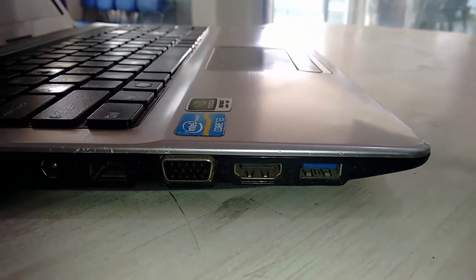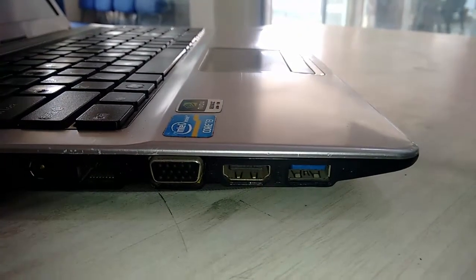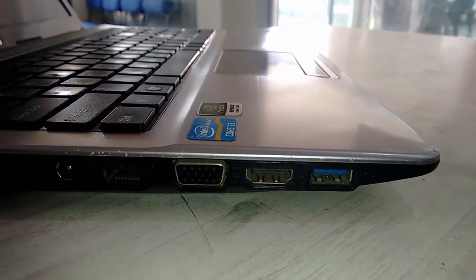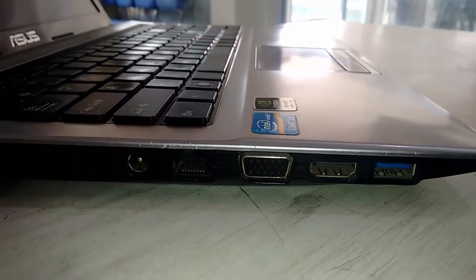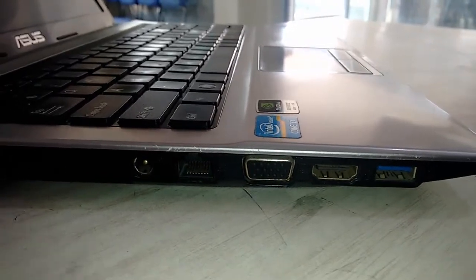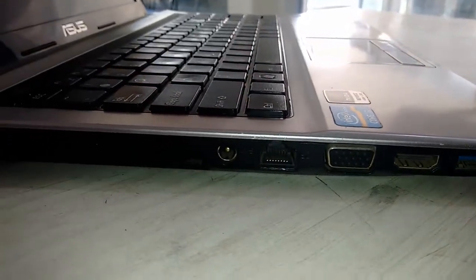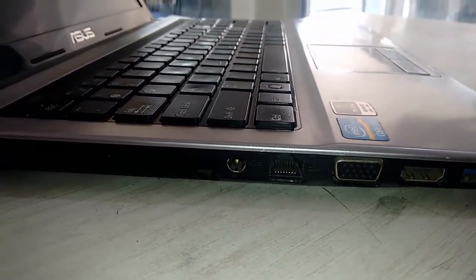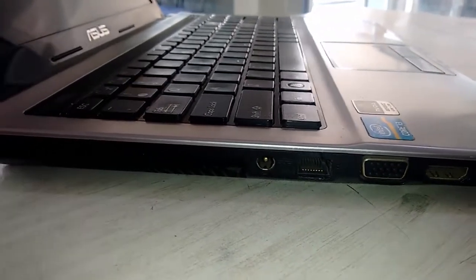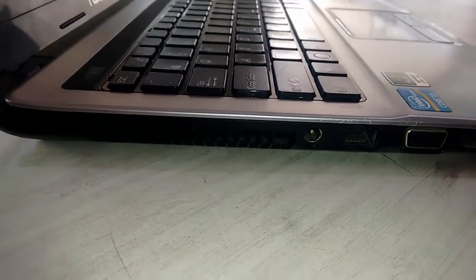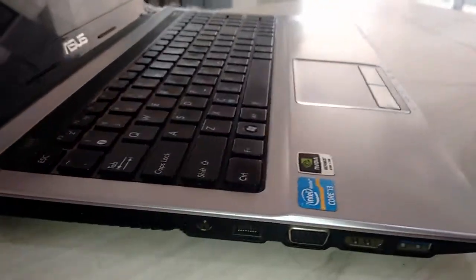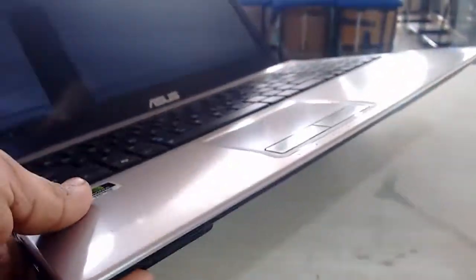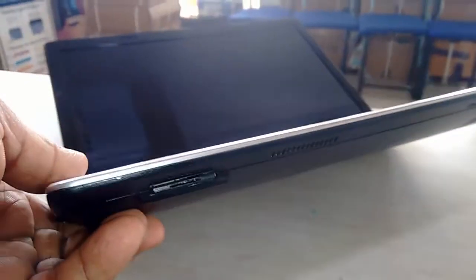First, here on the left side, one USB 3.0, full-size HDMI port, VGA port, RJ45 Ethernet LAN port, and this is the power. So one USB, HDMI, and VGA port.